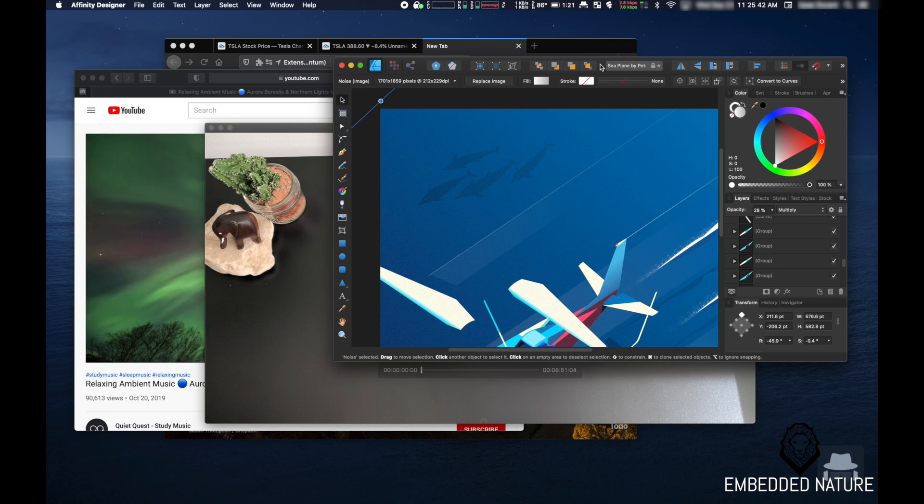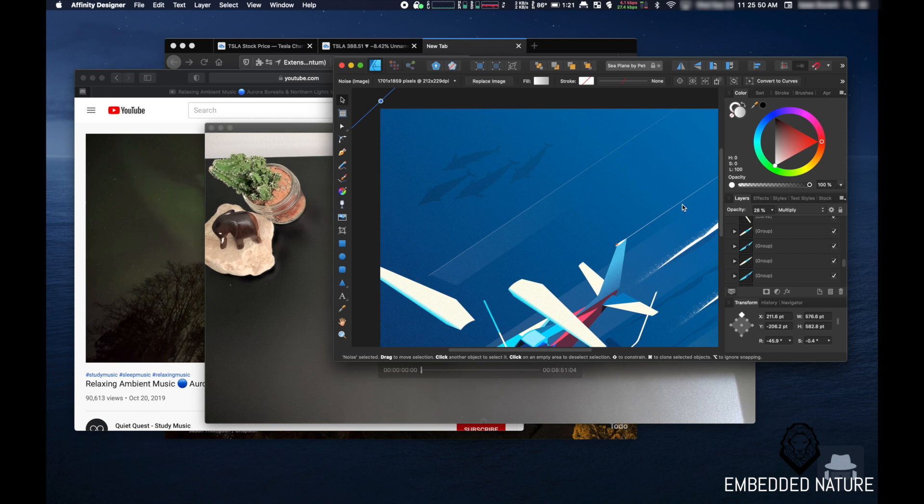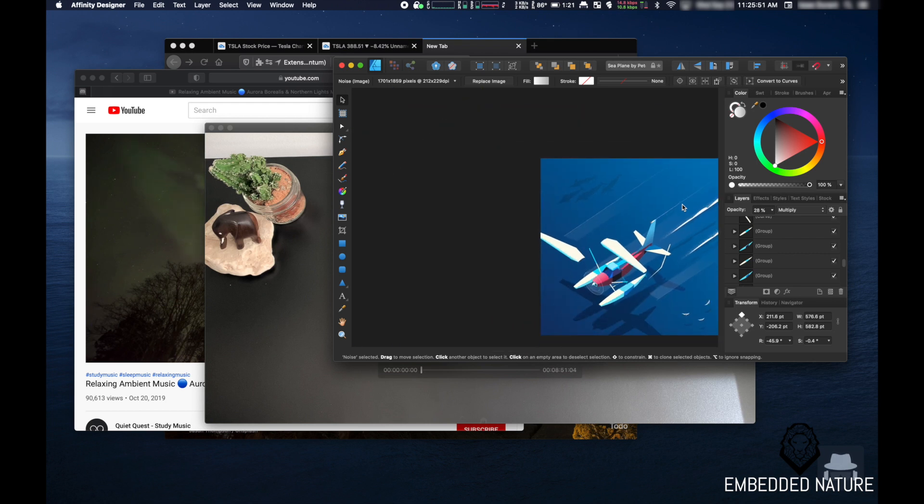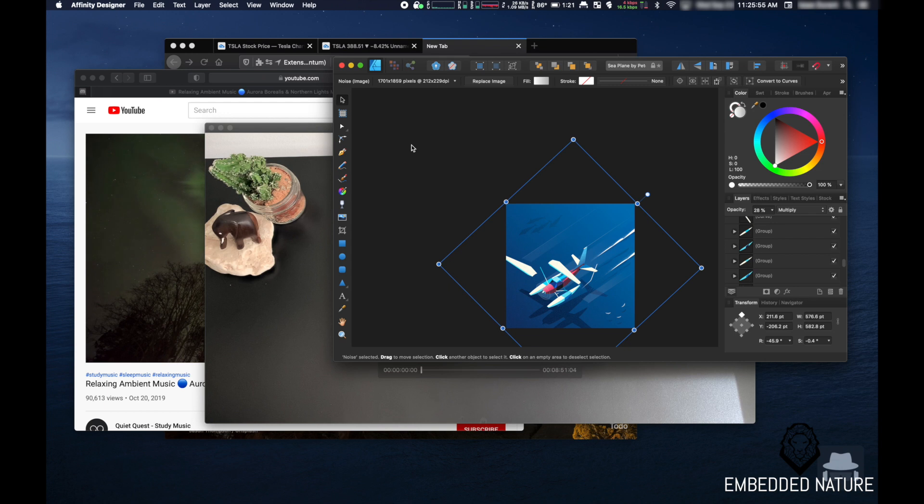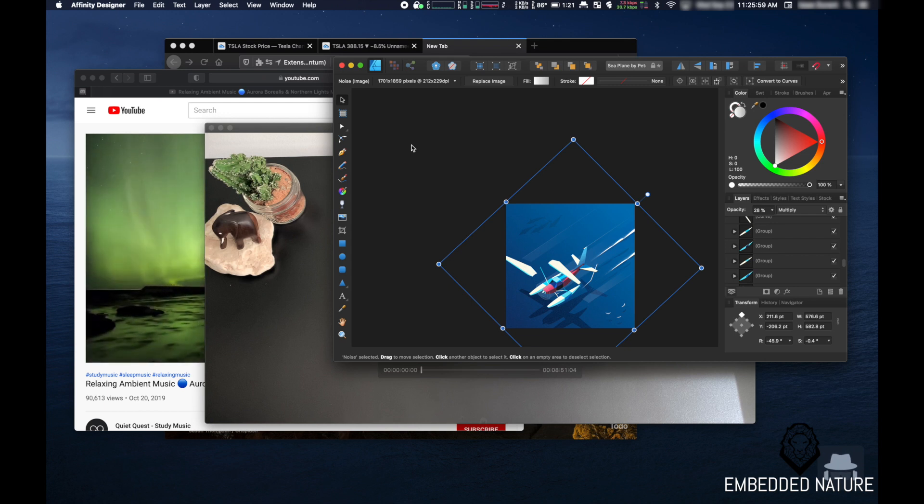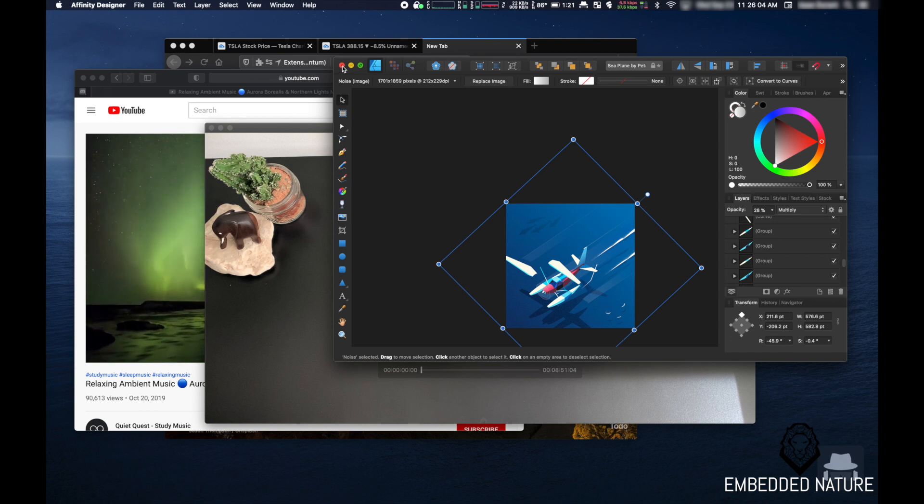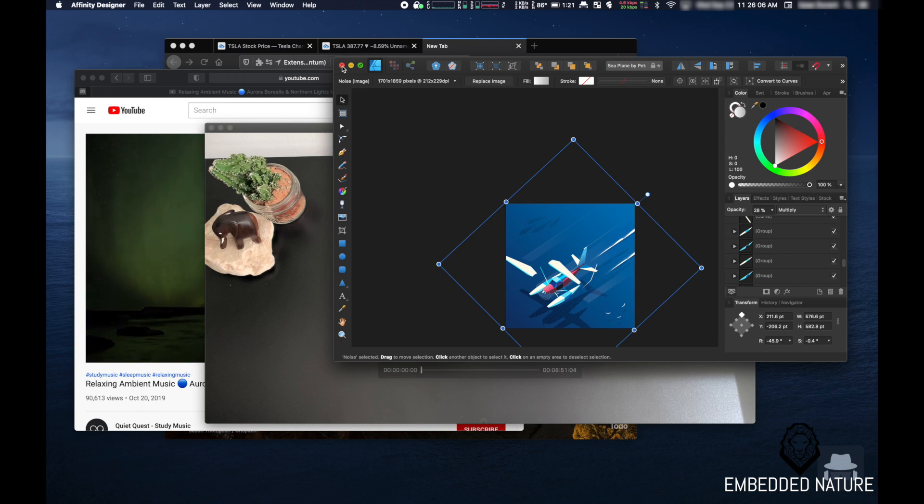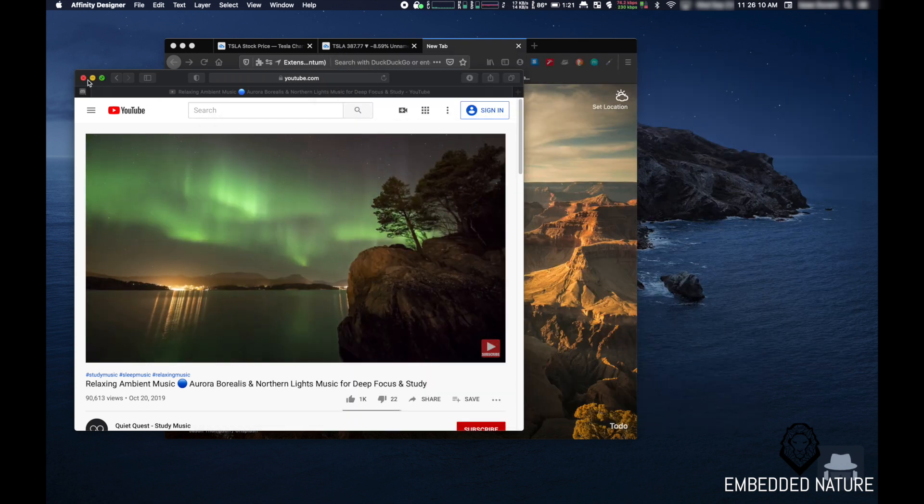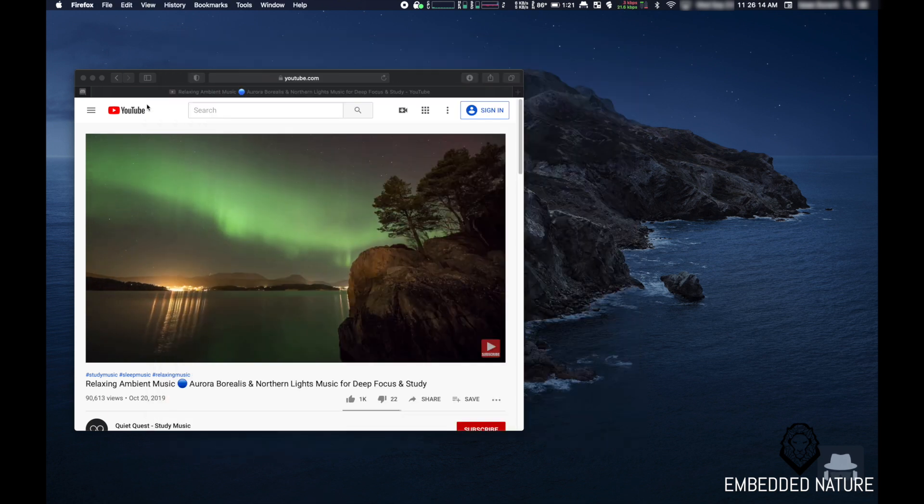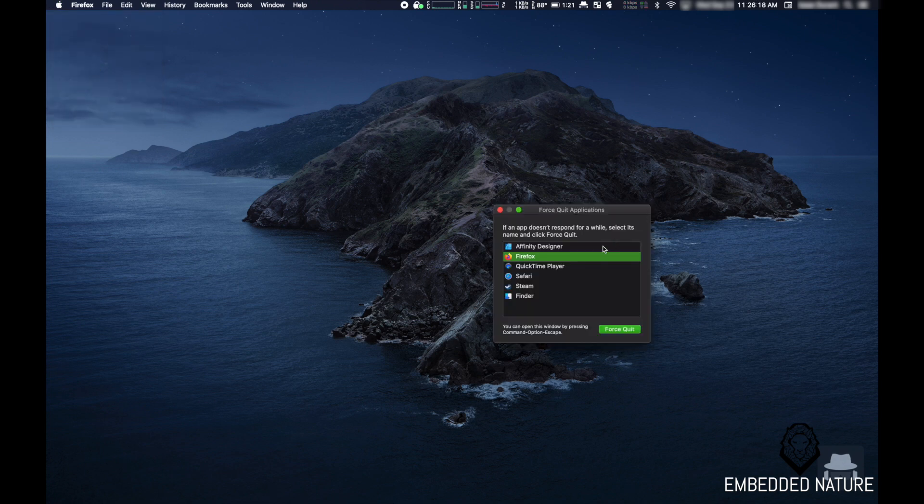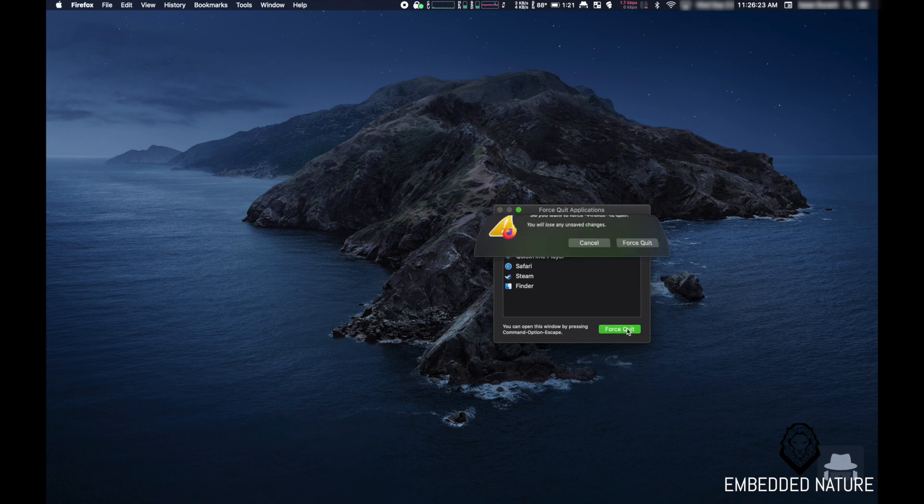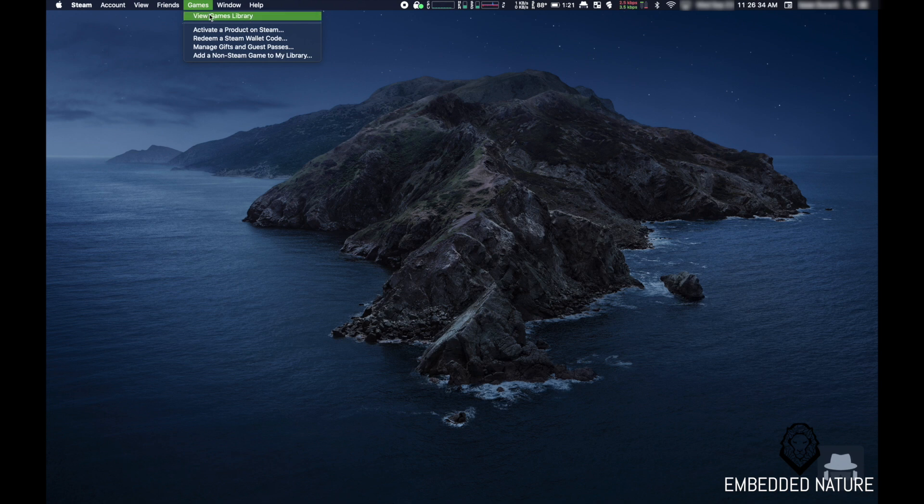Still hear the fans a little bit. Okay, it's pretty much quieted down. Let's close everything and see if it gets any quieter than it is now. Okay, I think it's back to normal. I'm going to open up a game, and then we'll see how loud it gets from there.